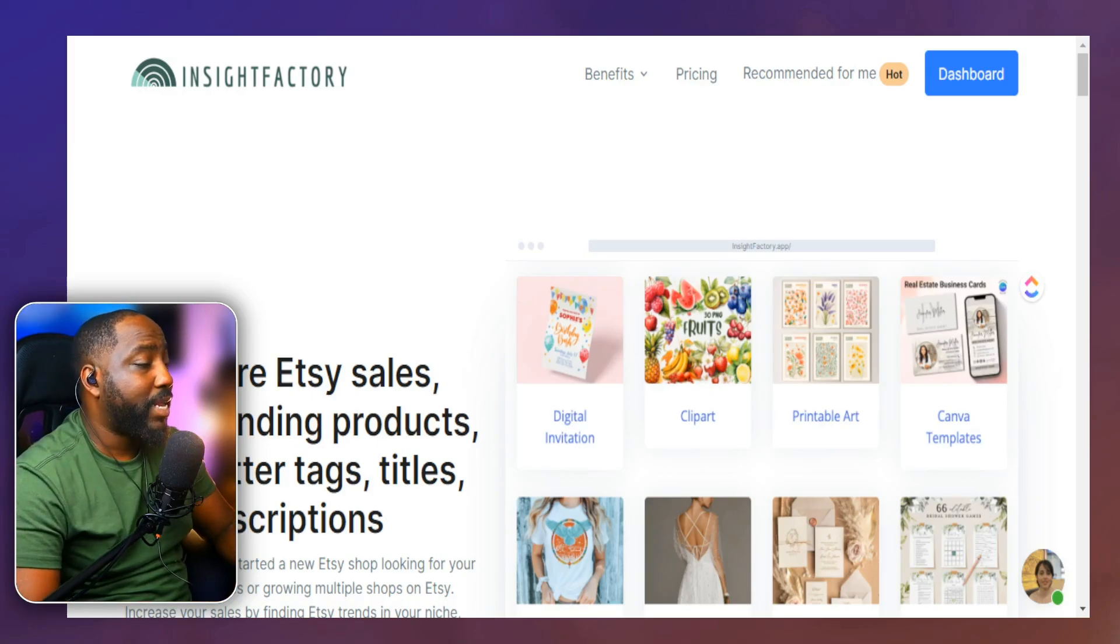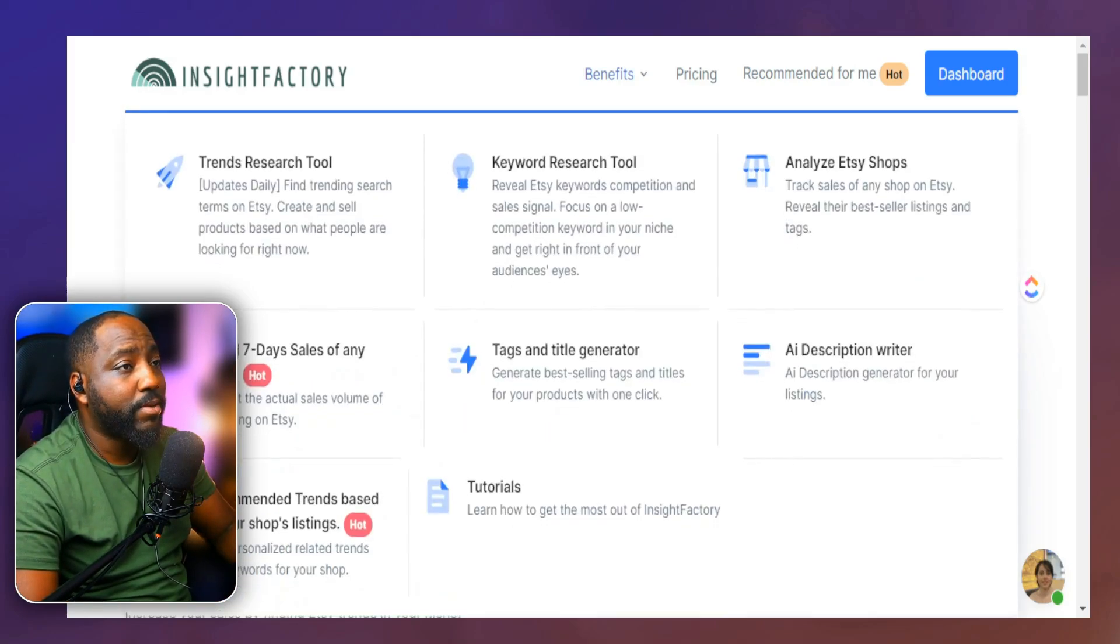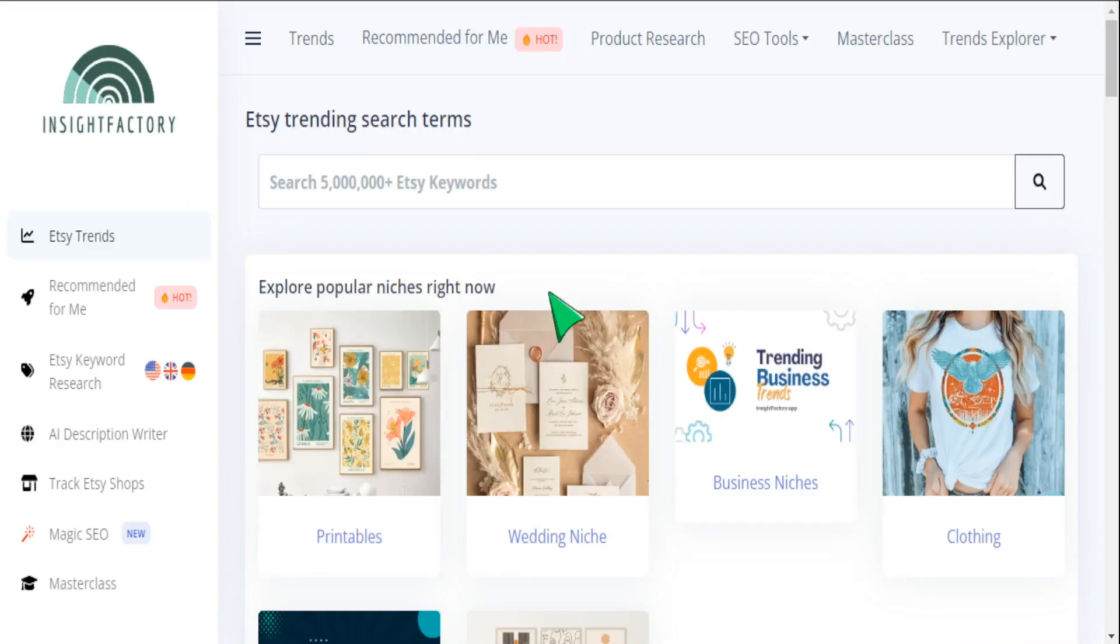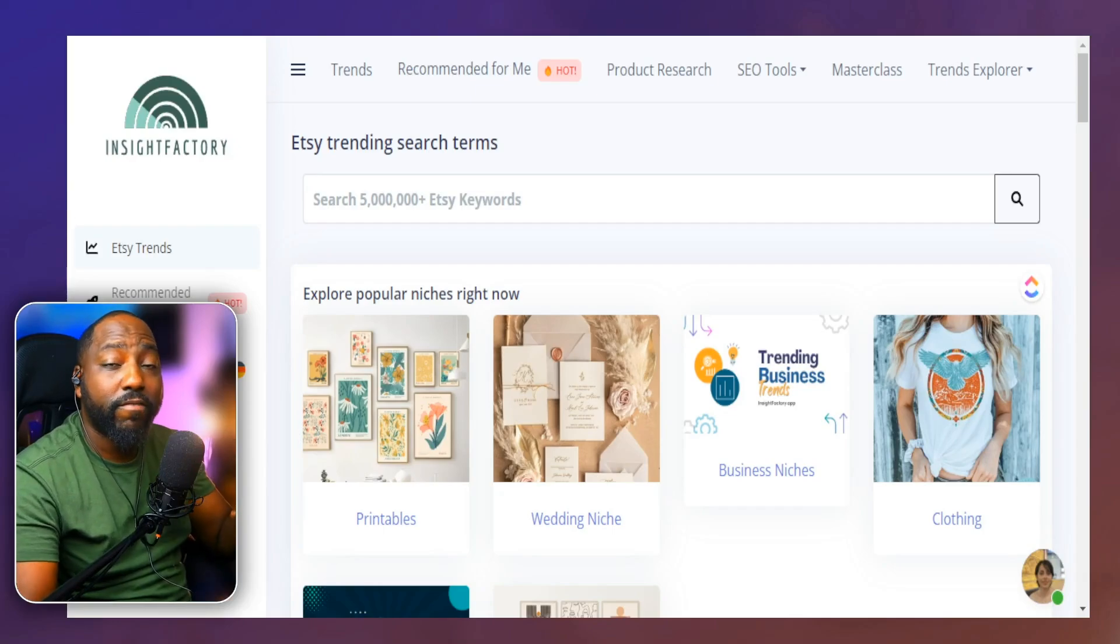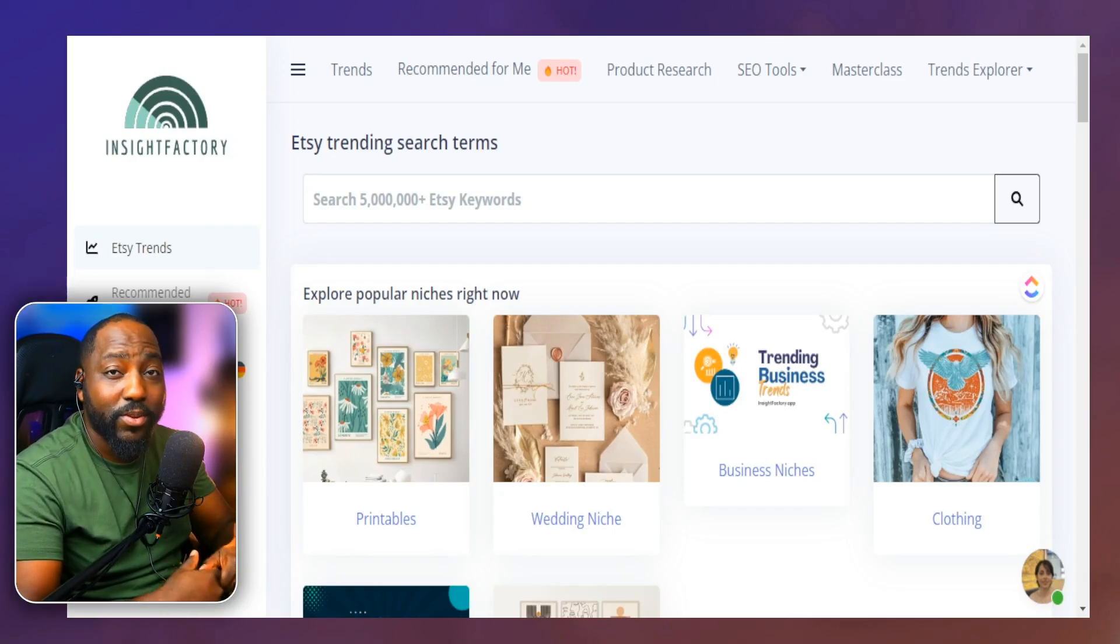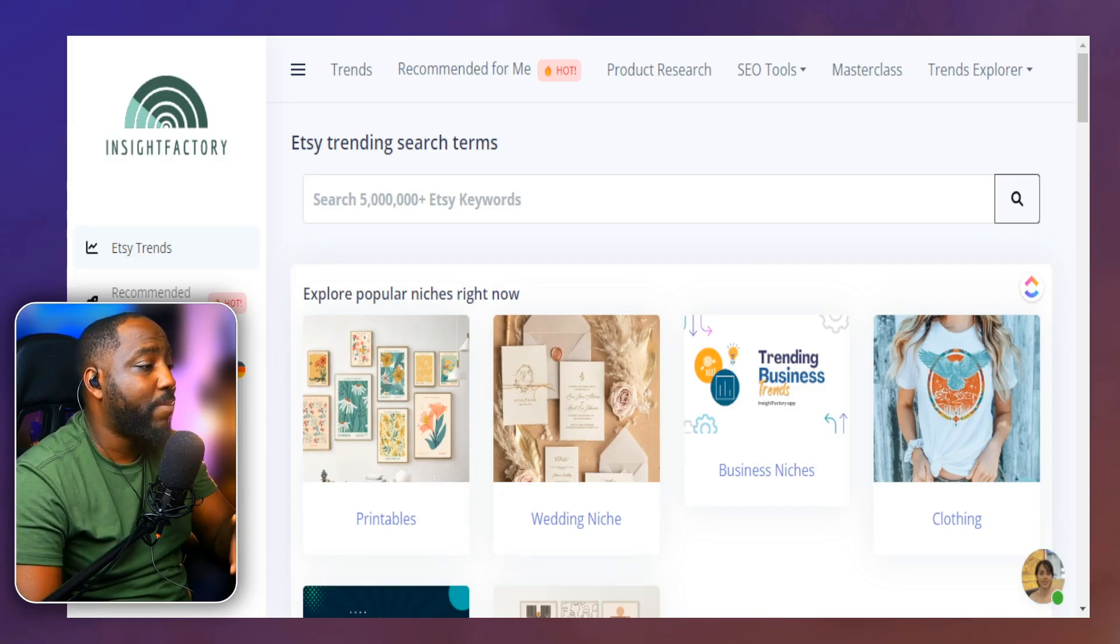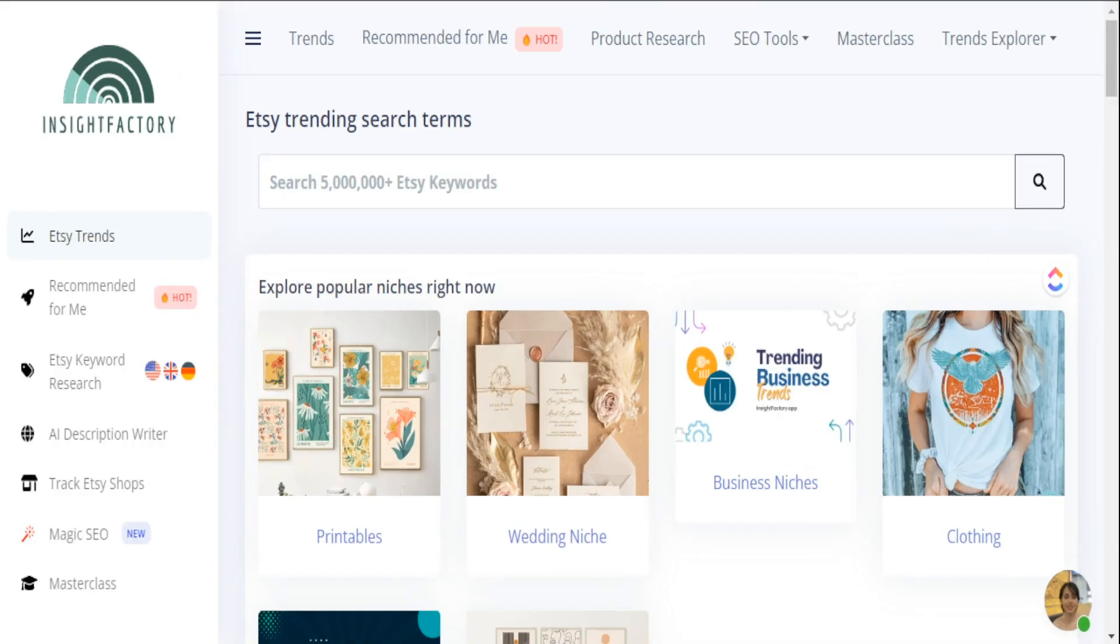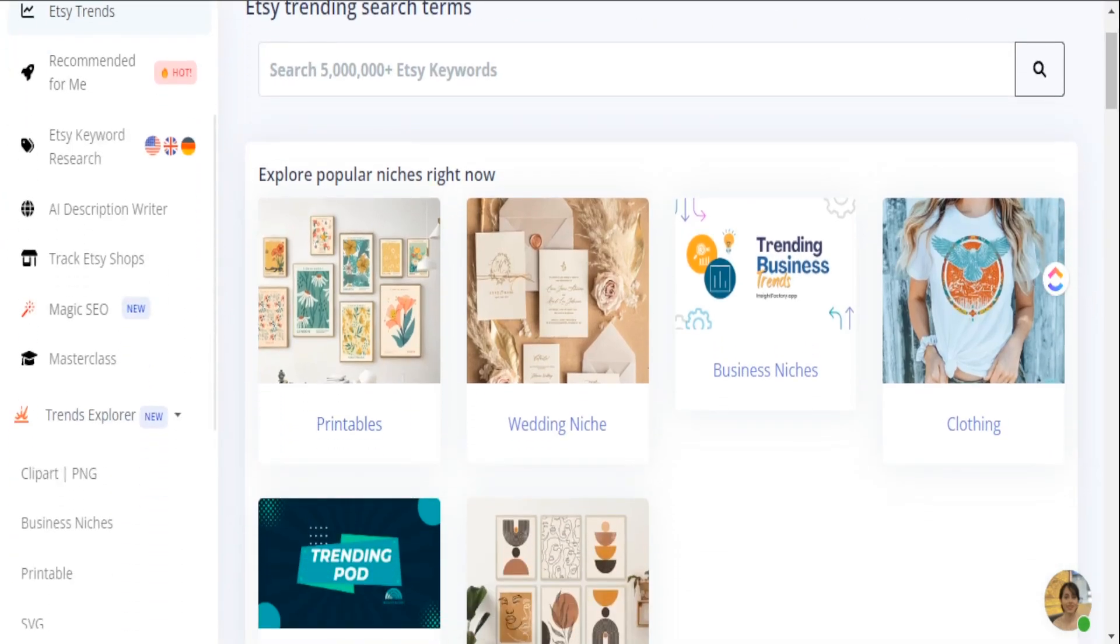So with that being said, I like to go into Insight Factory here, and we head over to our dashboard, and we have our shop already connected, which is one of the main things you definitely have to do to make sure that it can actually track your listings. So definitely connect your shop here. With that being said, we want to head over down and select Magic SEO.